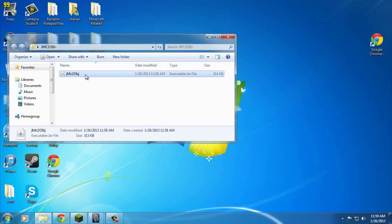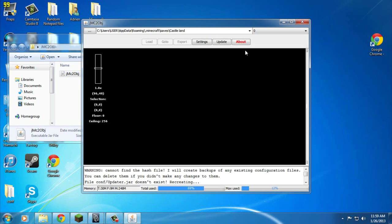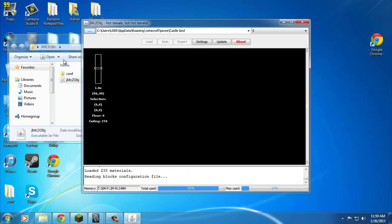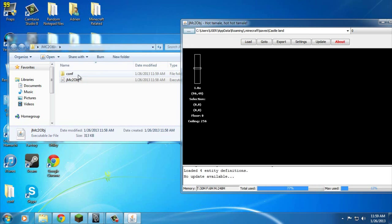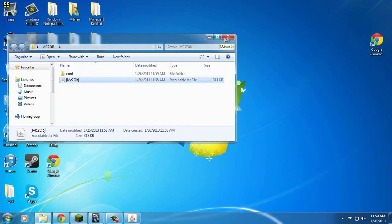When you run jmc2obj it should create some more files in the folder, like the config file. So far we have downloaded jmc2obj and put it in a folder called jmc2obj.